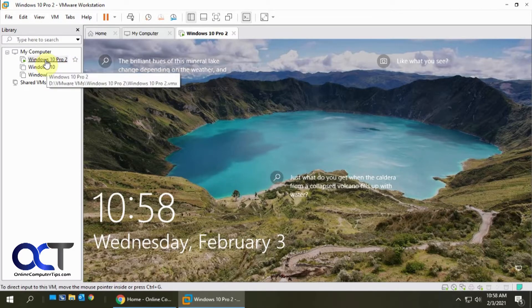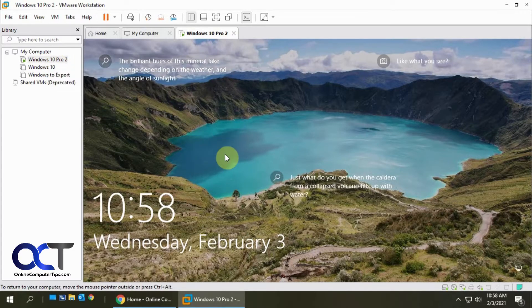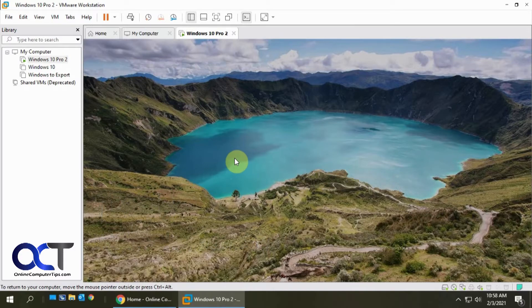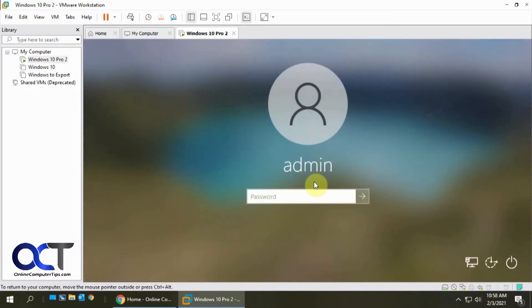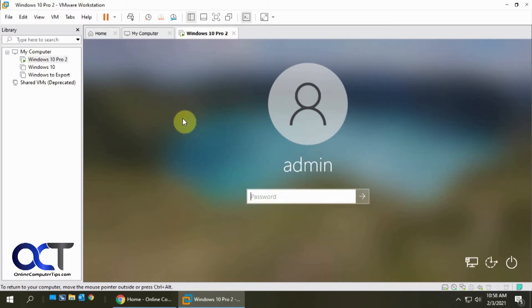So I have this Windows 10 VM going right now. If I click here, notice I need a password to get in. So what we're going to do is change this so I can boot it up again and not have to put in this password.